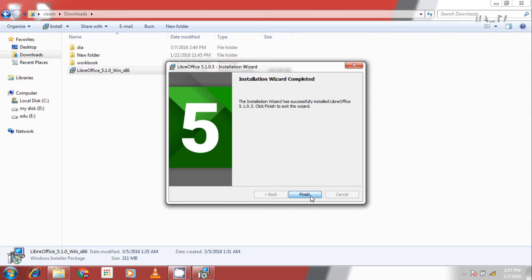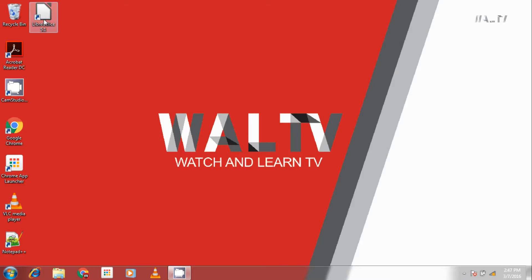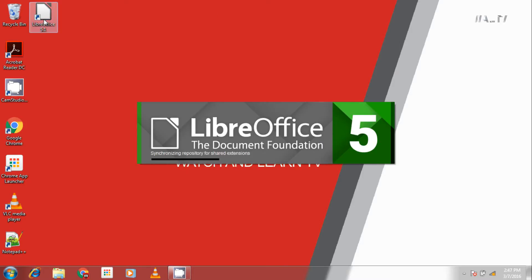Click on finish to finish the installation wizard. Shortcut icon on your desktop is ready. Double click on it to open and all the features are available in LibreOffice.